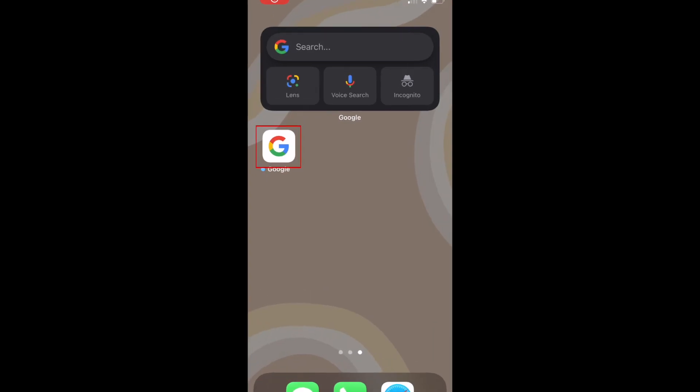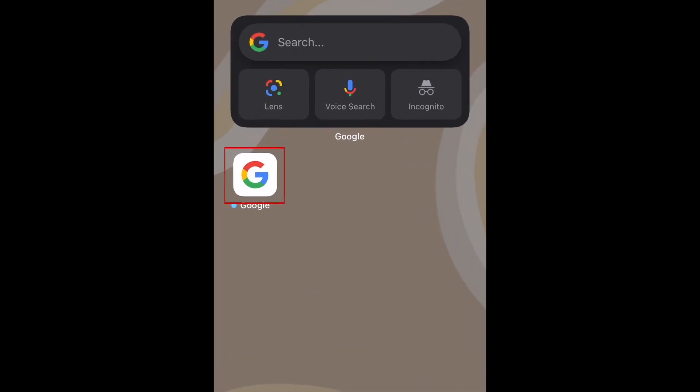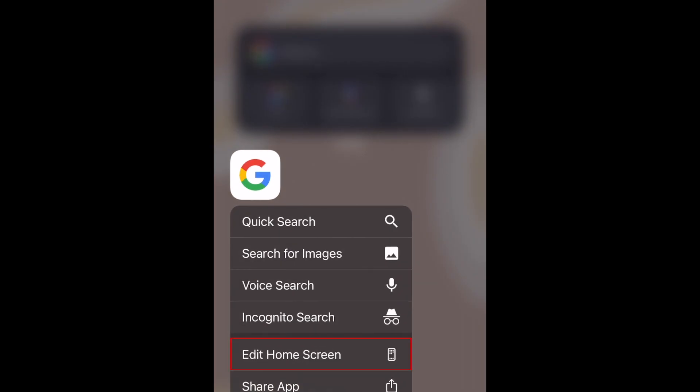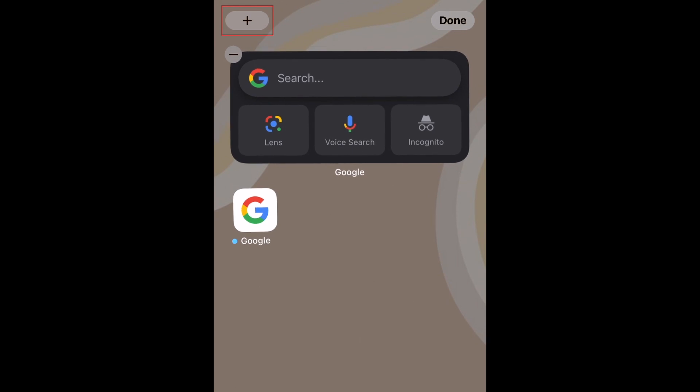To begin, hold down one of your existing app icons to open a pop-up menu. Then select Edit Home Screen. Tap the plus sign in the top left corner.